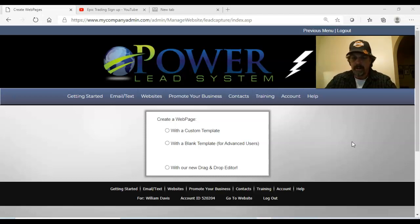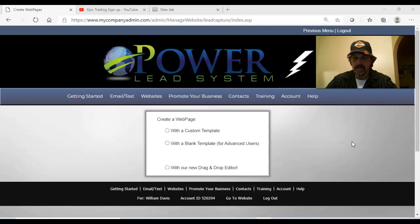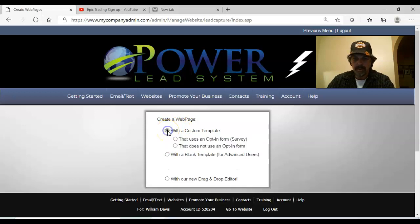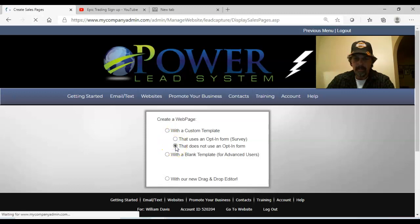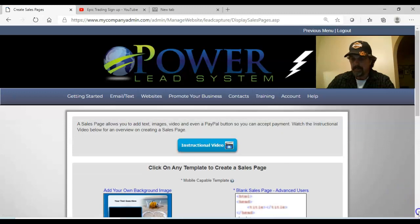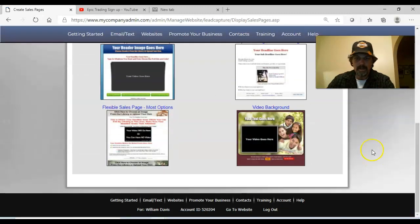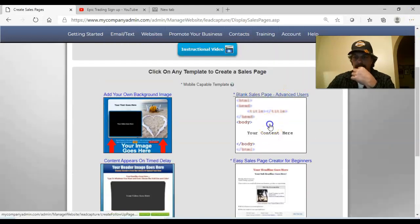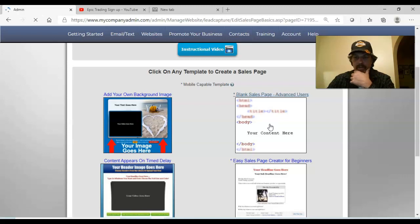If you're marketing a product and using the same generic company replicated website that everybody else is promoting that same product with, there's nothing that makes you stand apart. People buy from people. So inject your own personality - you can customize and put your own videos in, just like the one you're seeing right now. This stuff is really not that difficult to do. I'm going to create a new web page using a custom template, a pre-made template we can take advantage of. Let's just use the blank one and build from scratch.